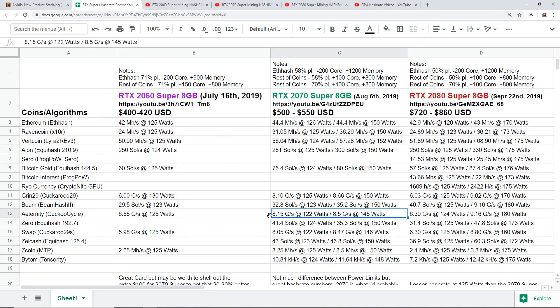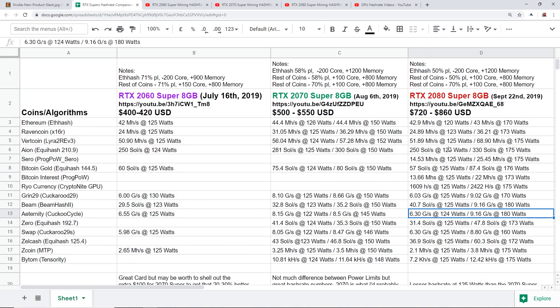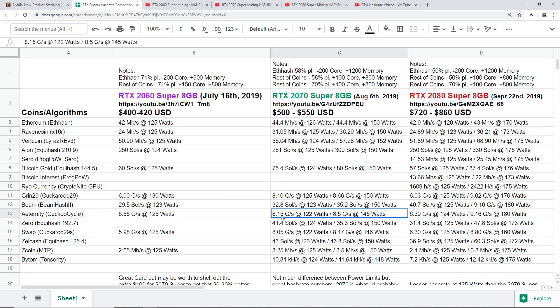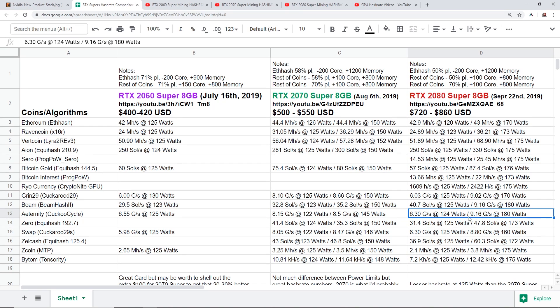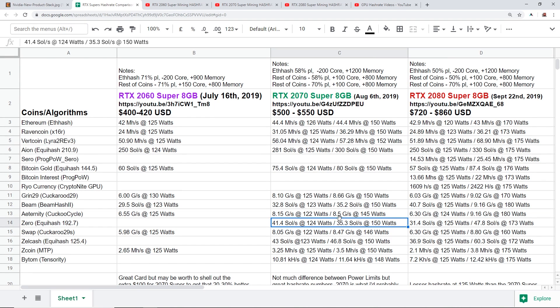Let's do Eternity for example. Eternity I have 8.15 graphs per second at 122 watts, so that's 58 power limit. But now 50 power limit at 125 watts is 6.3 graphs per second on the 2080 Super. So the 2070 Super we're able to get two graphs more than the 2080 Super. Obviously the 2070 is better efficiency here. But then if you run it at 70 power limit you get 9.16 graphs per second at 180 watts though, you use a lot more power.